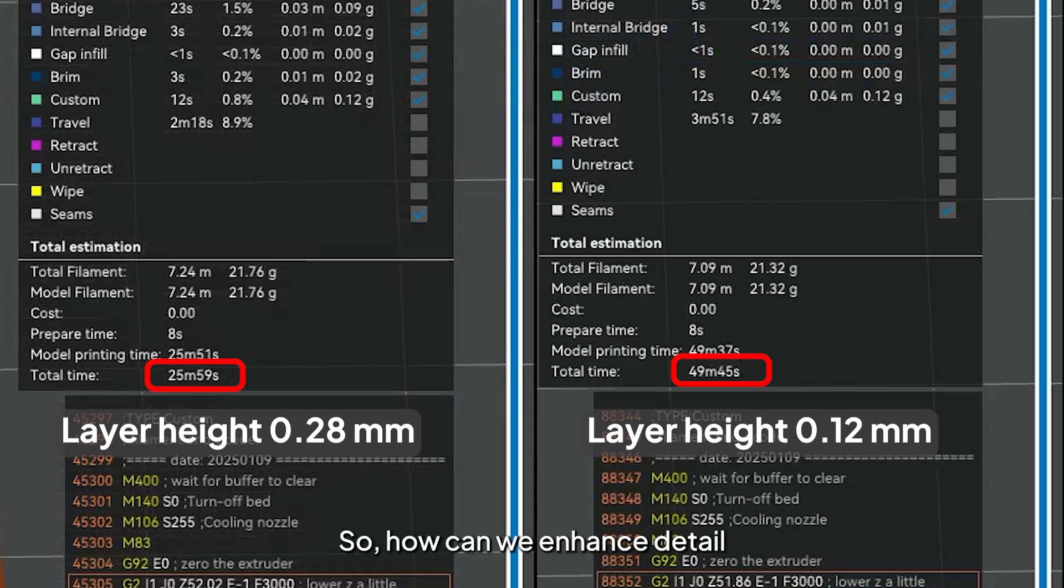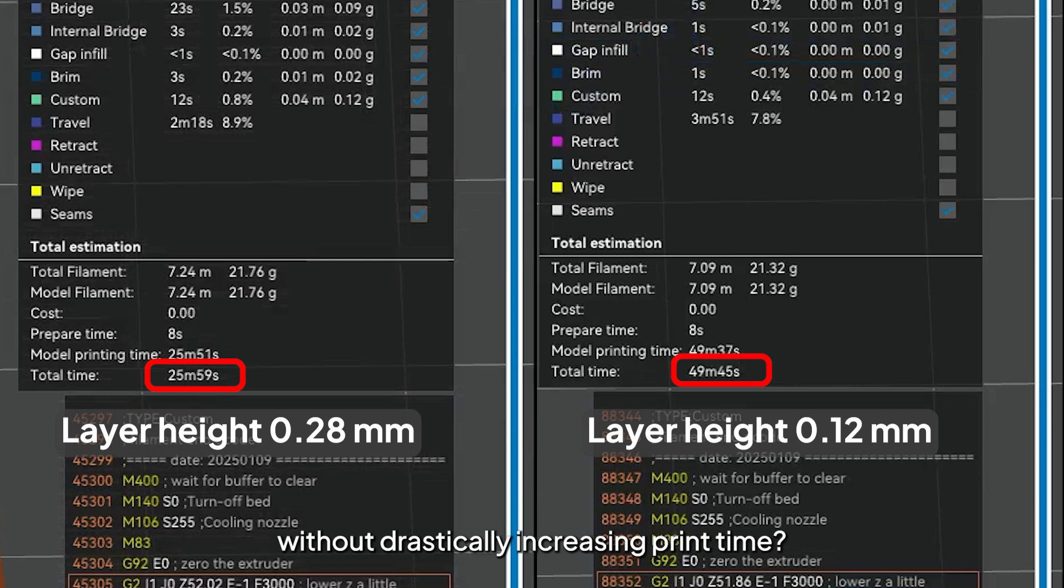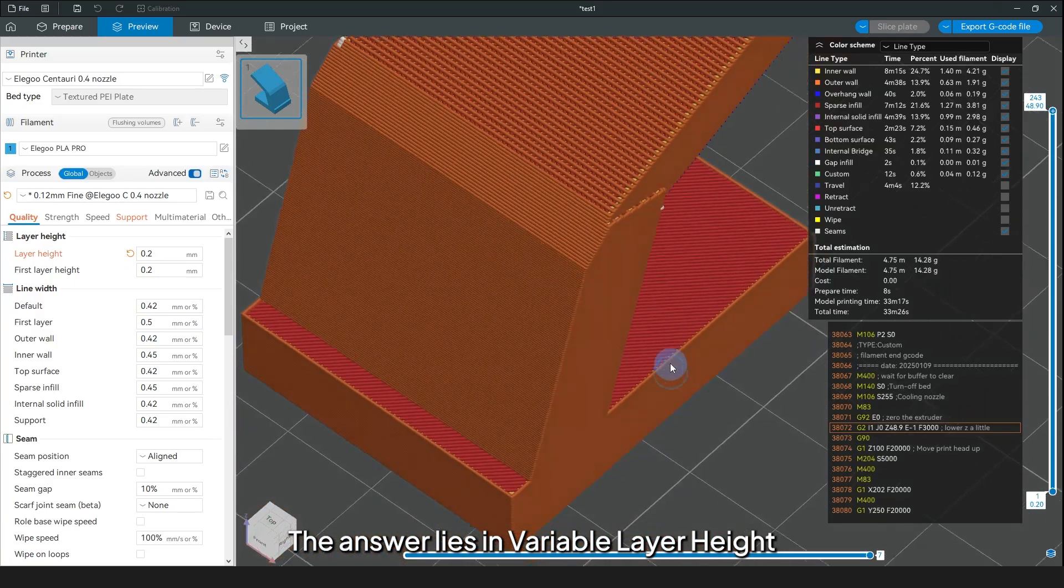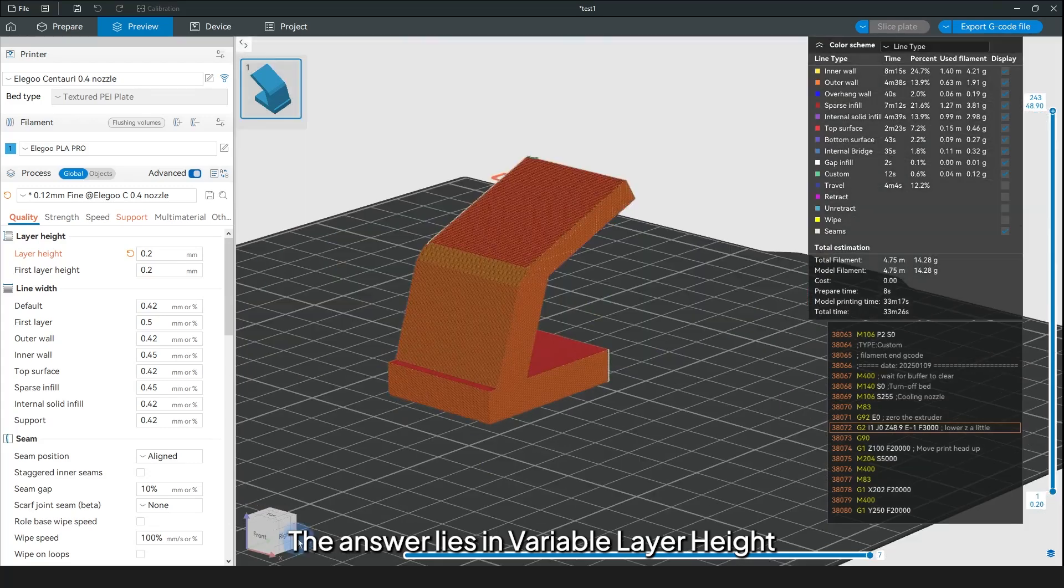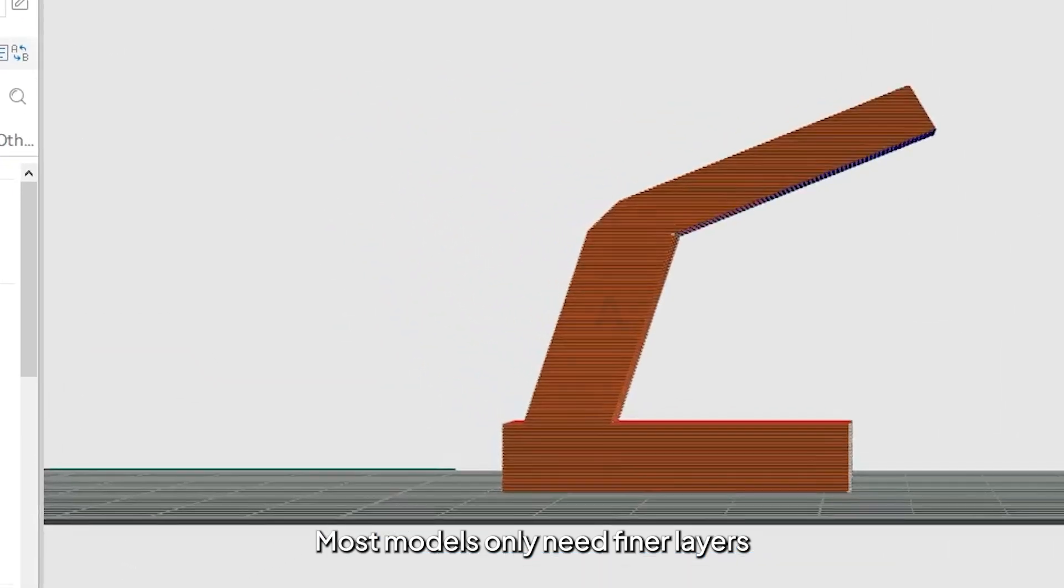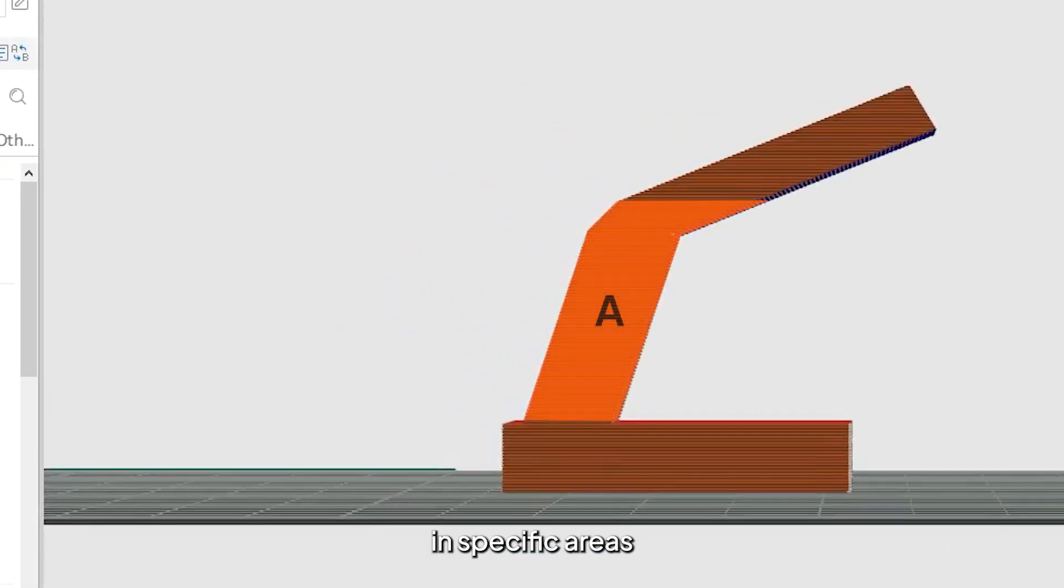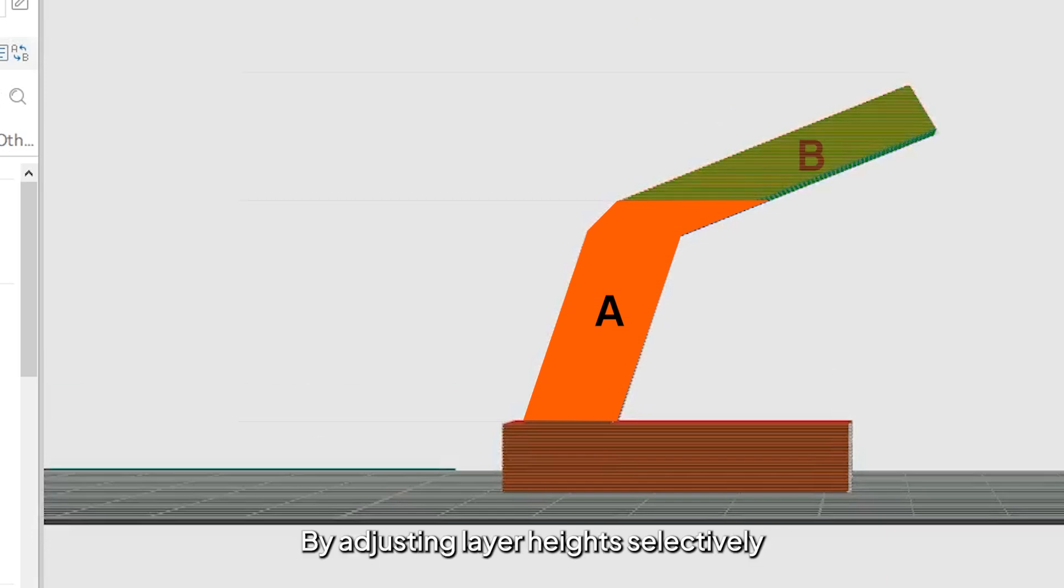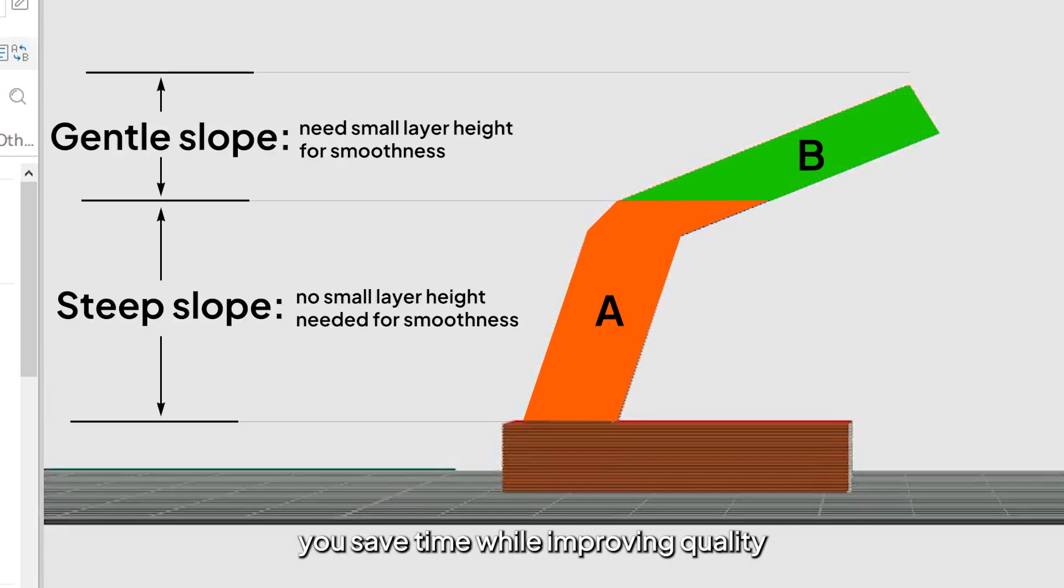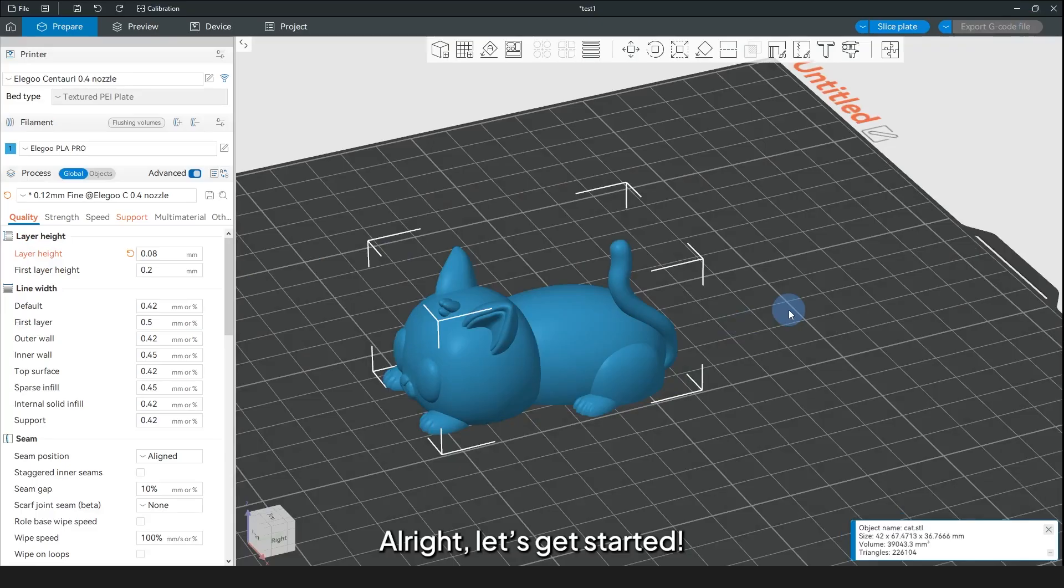So, how can we enhance detail without drastically increasing print time? The answer lies in Variable Layer Height. Most models only need finer layers in specific areas. By adjusting layer heights selectively, you can save time while improving quality. Alright, let's get started.